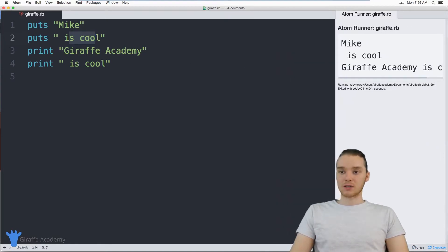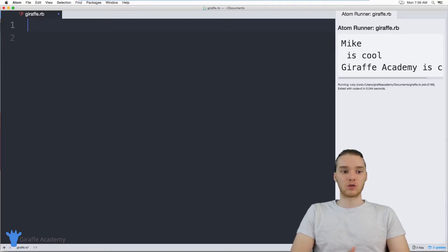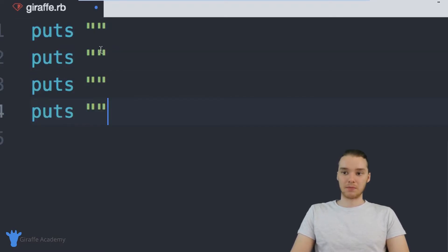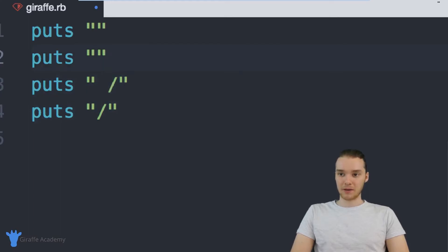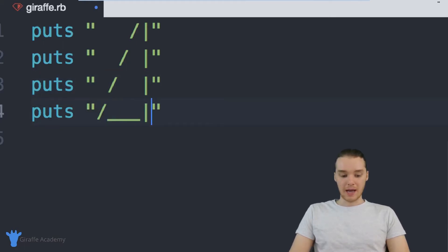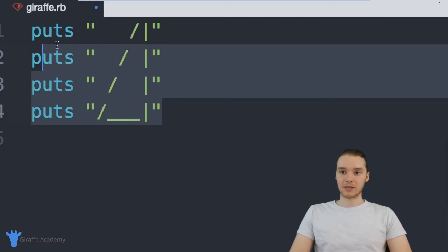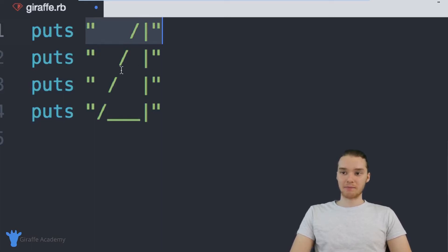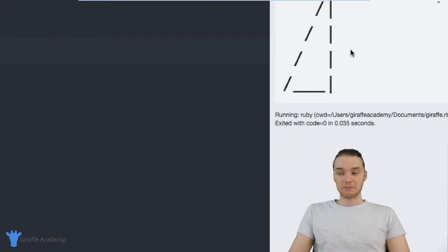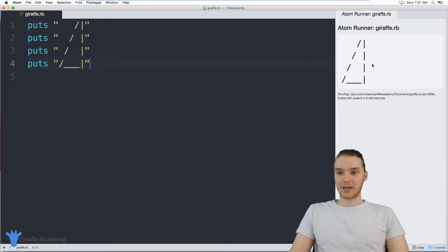Now I want to show you how we can use these print statements to draw a little shape onto the screen. Over here I'm just going to say puts and make an open and close quotation mark, and I'll copy this a few times. I want to show you guys how we can draw a basic triangle shape. So I'll start with a forward slash, make more forward slashes, then vertical bars going all the way down, and some underscores at the bottom. Now we have a basic little triangle. I'm using puts statements, and individually on each line I'm printing out some text. If I run the program, you'll notice we're printing out this triangle and it looks pretty good.